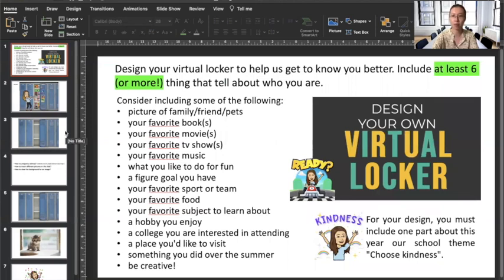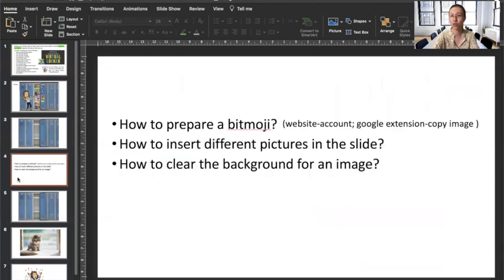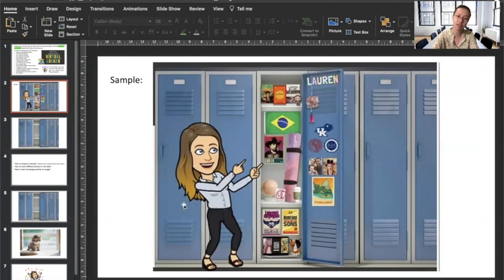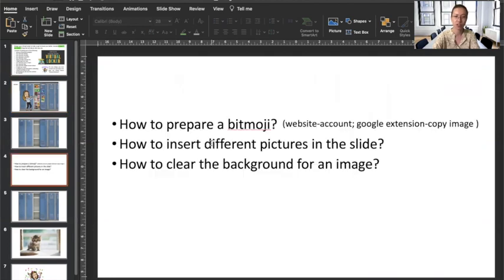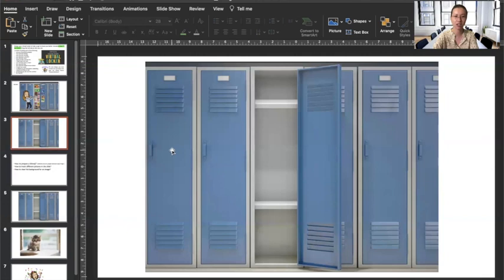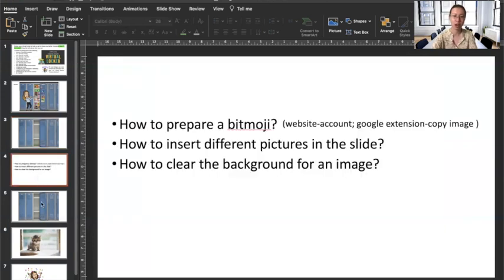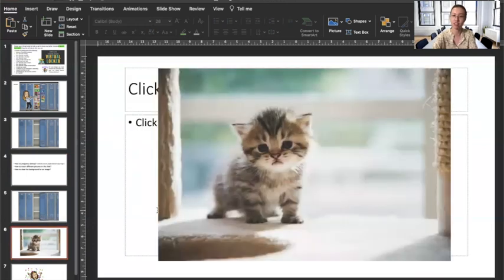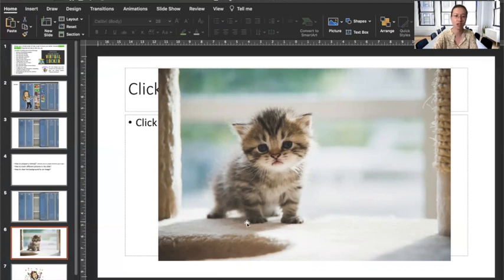Hello everyone. In this video we're going to talk about how to make your own virtual locker, focusing on three questions. Firstly, how to prepare a Bitmoji — an avatar to represent yourself in the virtual locker. Second, how to insert different pictures into the slide. Last but not least, how to clear the background of an image — for example, removing the background from a kitten photo so only the kitten itself appears.